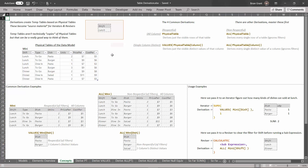Let's assume we've got a physical table in the data model called 'mini', and our filter context has one filter for shift equals lunch. If we ask for a physical table by name — for instance, 'mini' — what we get is all the visible rows in that table. Even though there are seven rows, because the filter context has shift equals lunch, we get only the lunch rows. That is the most simple derivation. Some people call it the naked table derivation, because you don't even use a function — you just literally type out the name of the table in the data model.